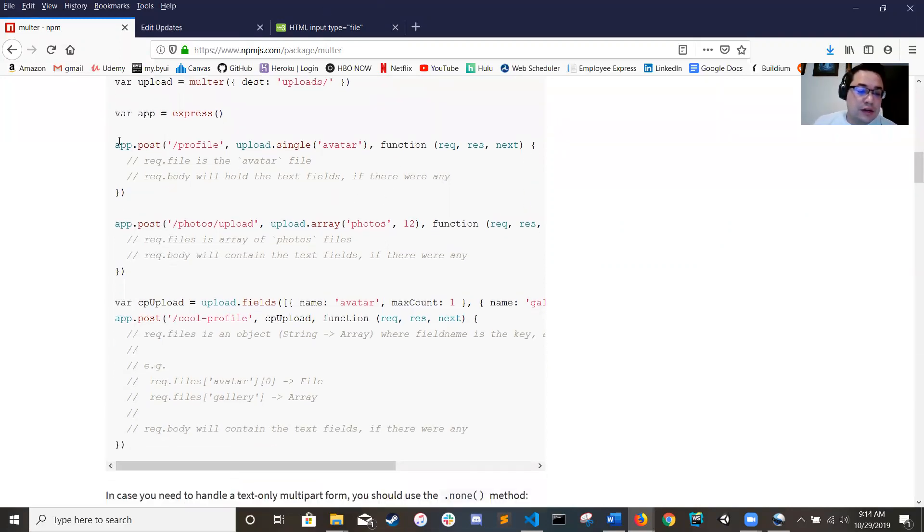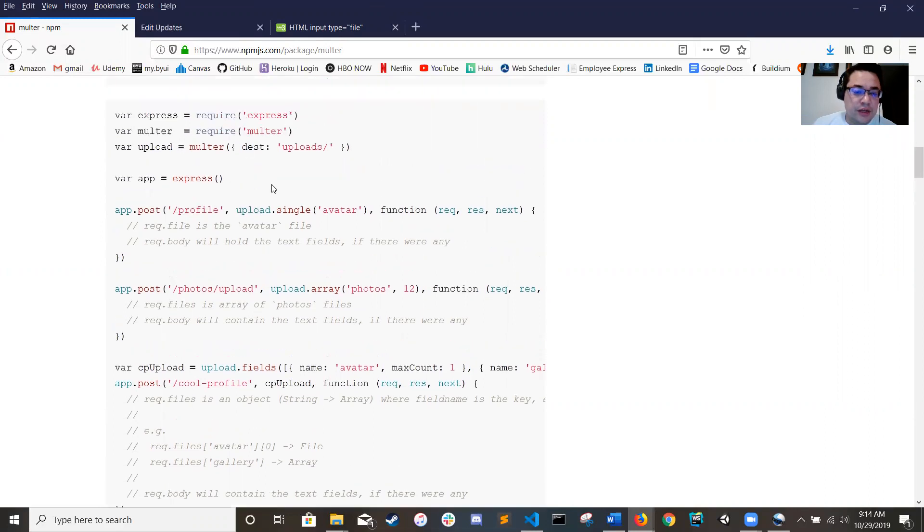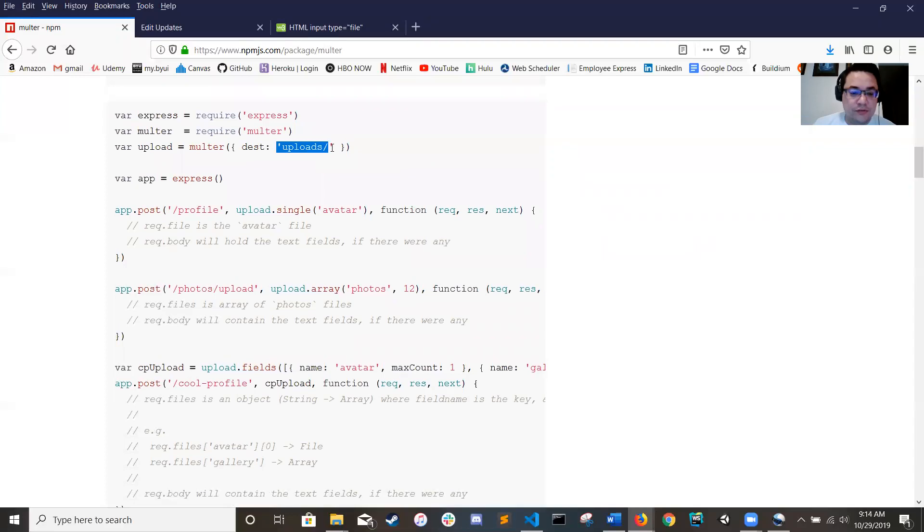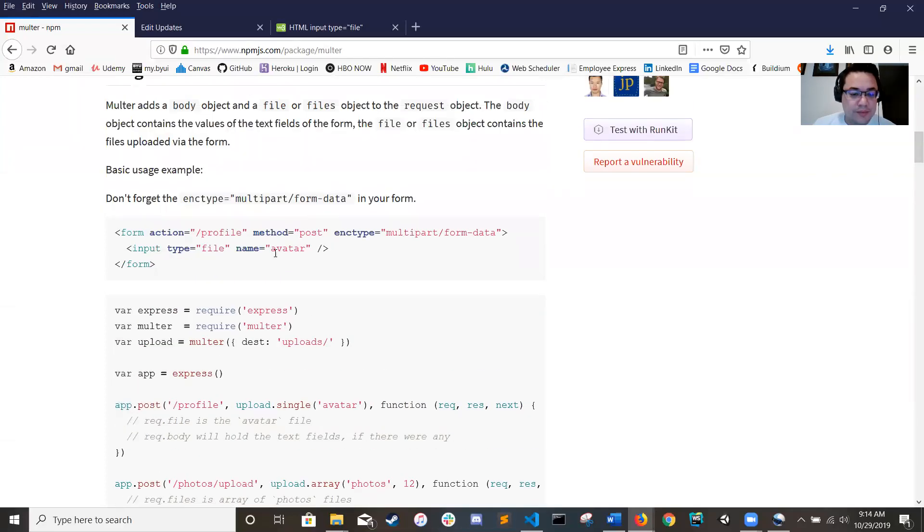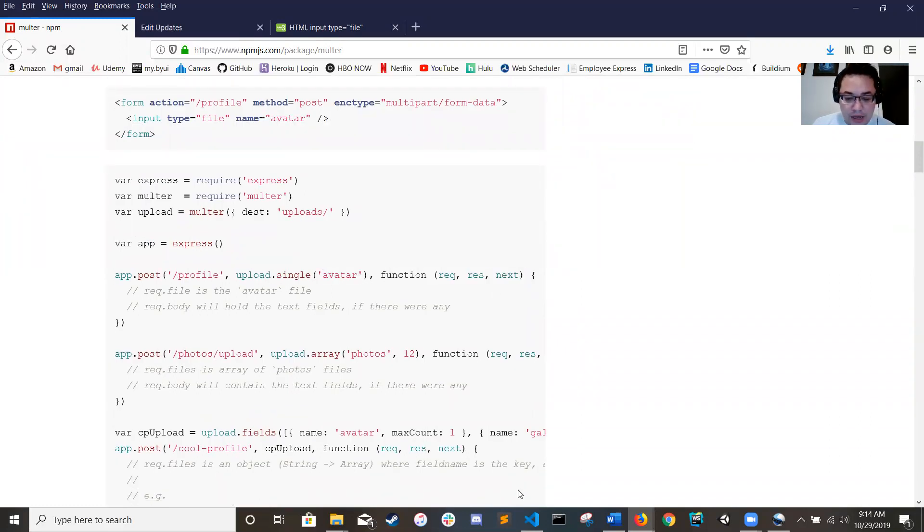So come down here, it has your normal post and then you use upload dot single or array or fields depending on what you're using. I use single and then you tell it which field you're looking for. So coming back up here, this one named avatar, and so we're looking for avatar and then you go back into your normal function.